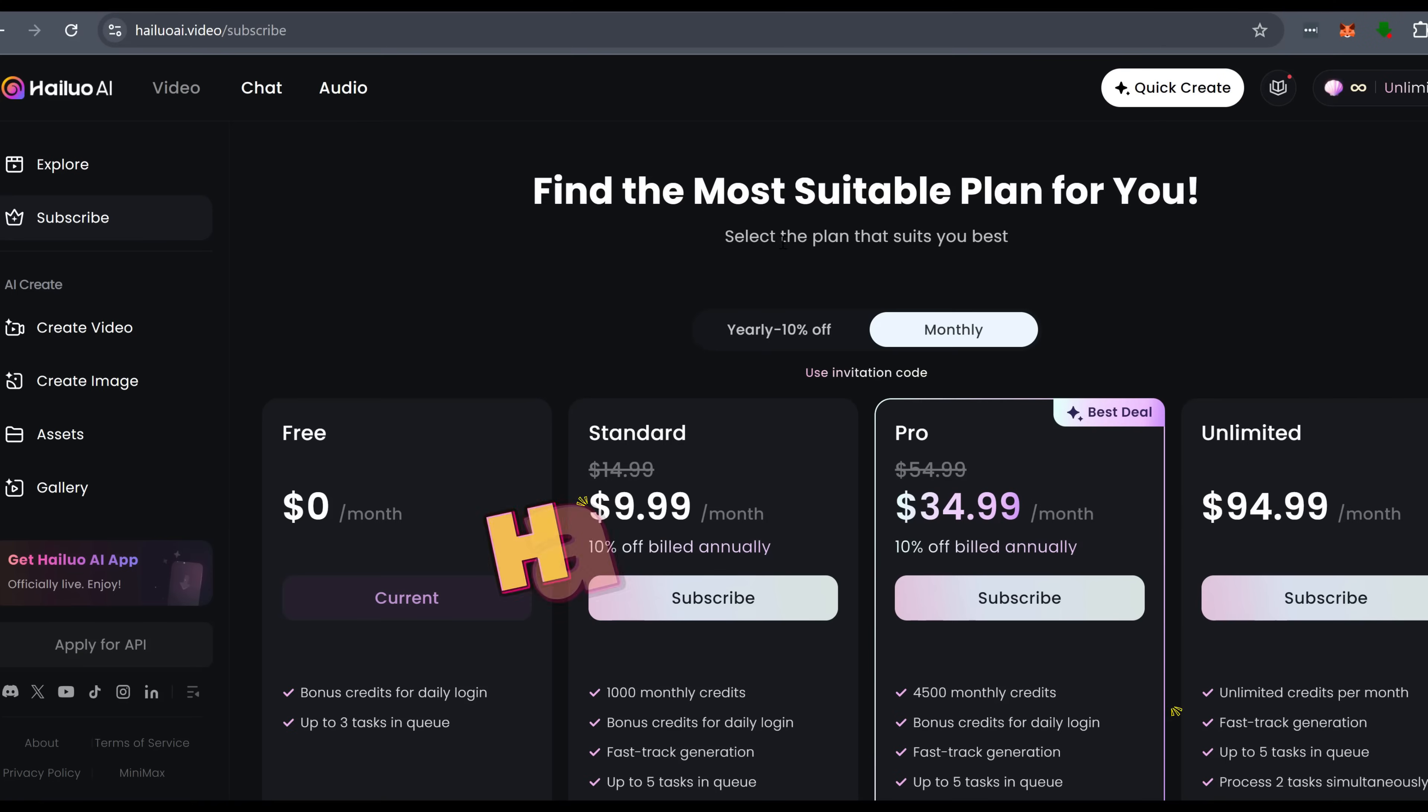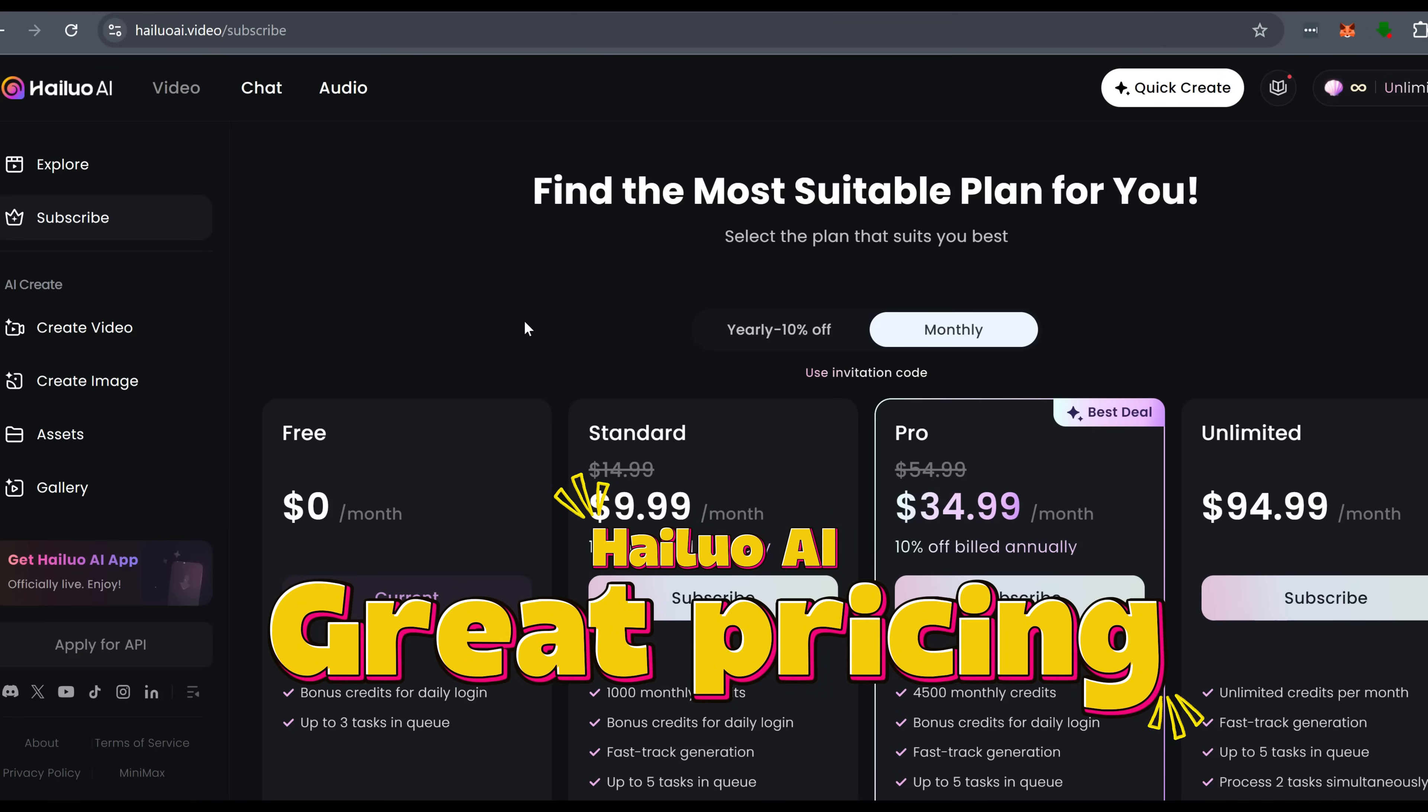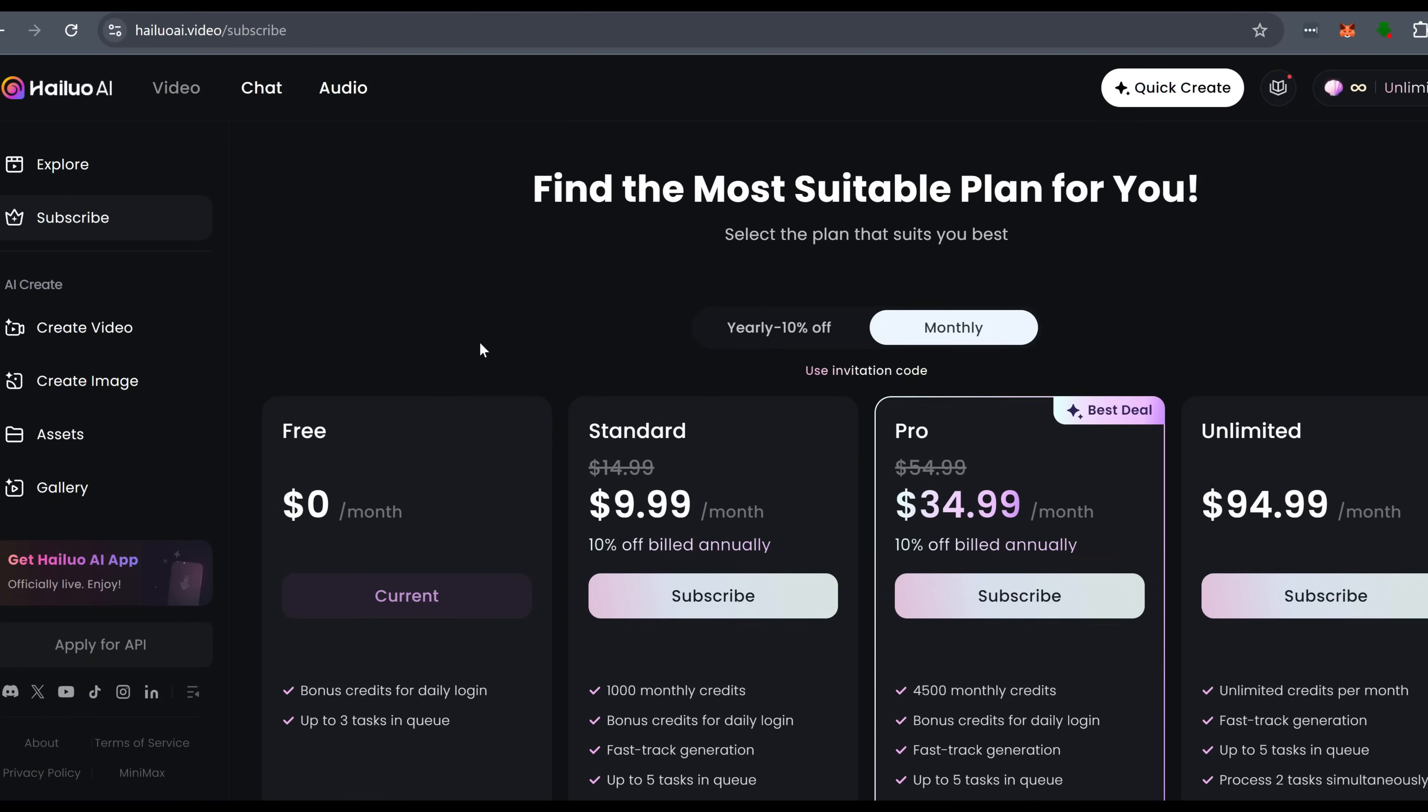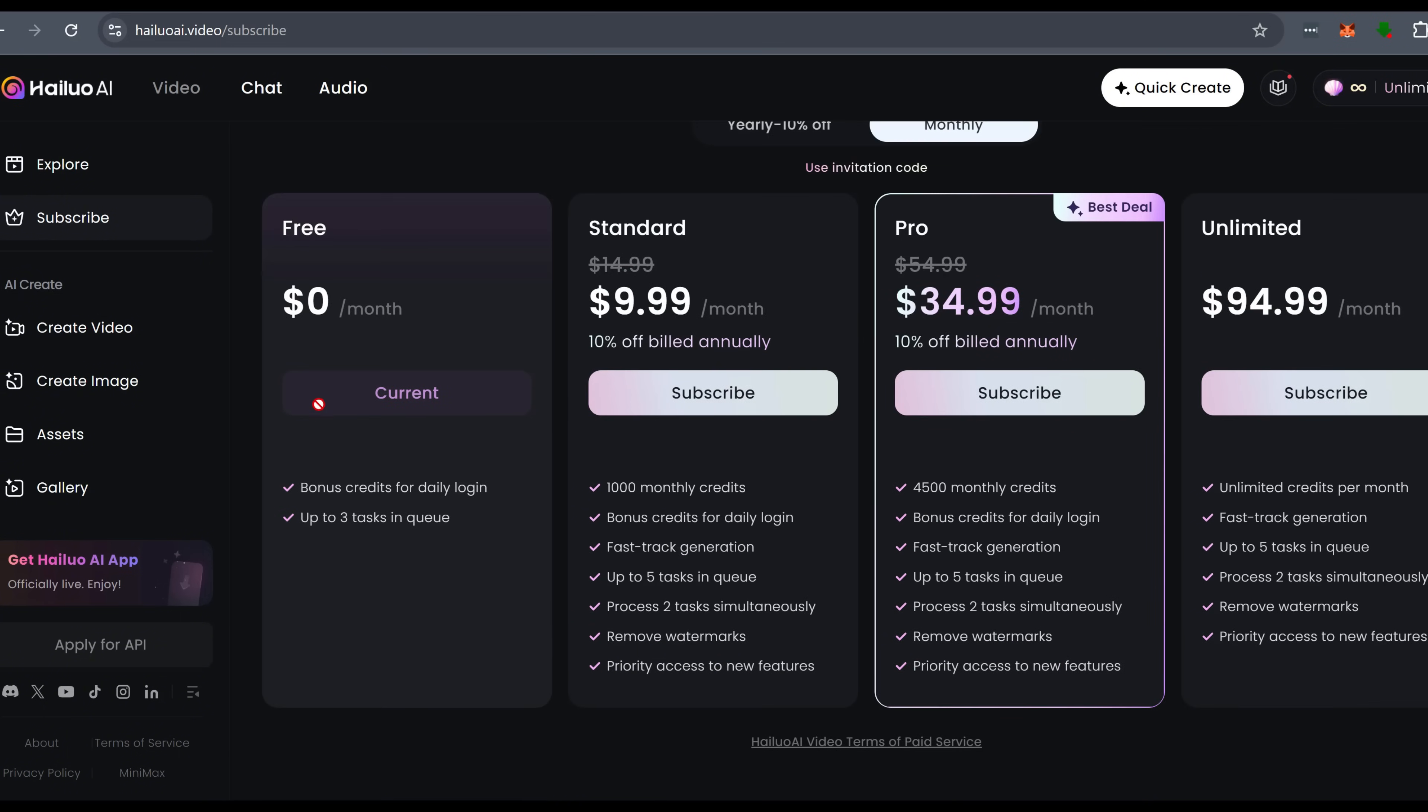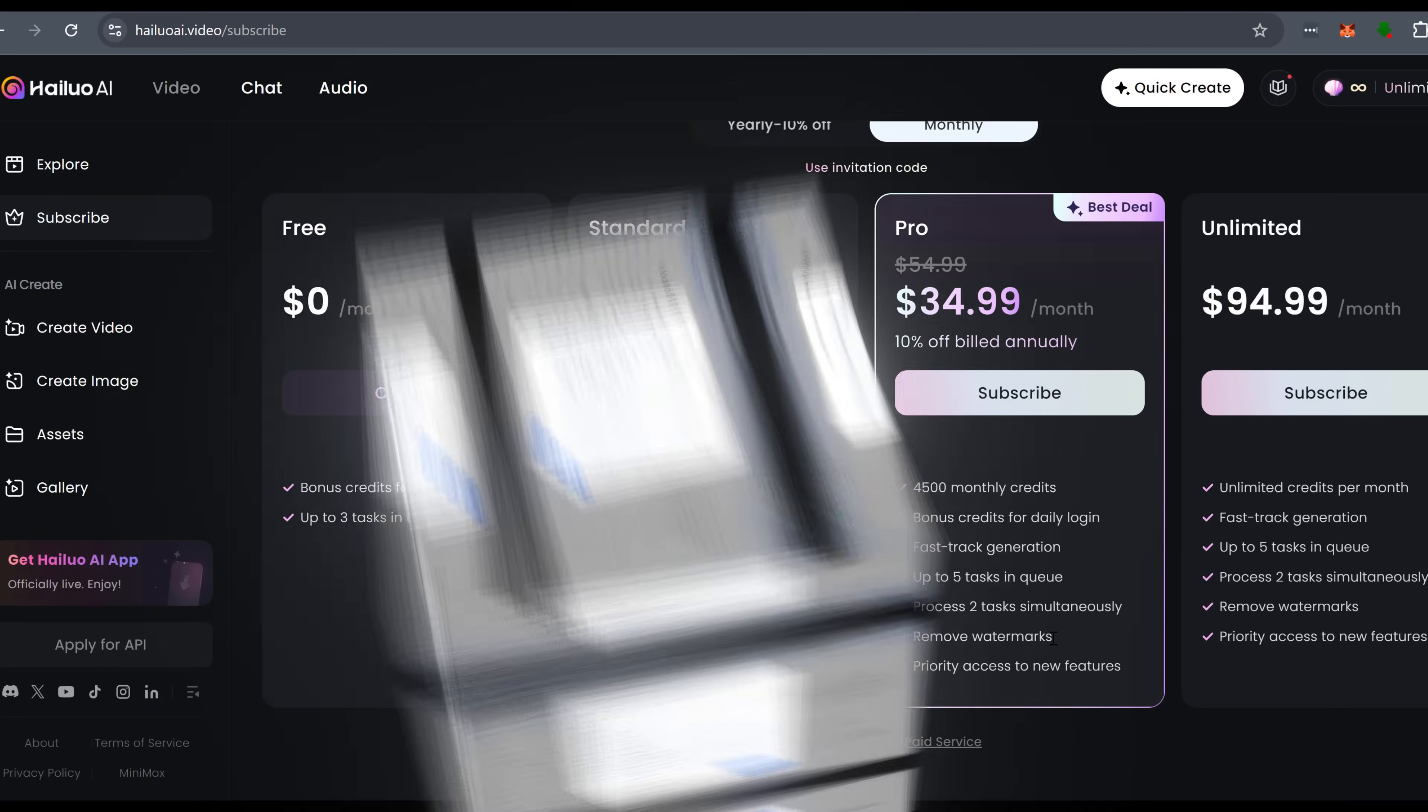Next, let's talk pricing. Another area where Hyluo crushes it. They're giving away 1,000 free credits to new users, plus 100 free credits every day just for logging in. That means you can generate a ton of videos before even thinking about paying. Compared to other AI video tools that lock you into expensive plans right away,